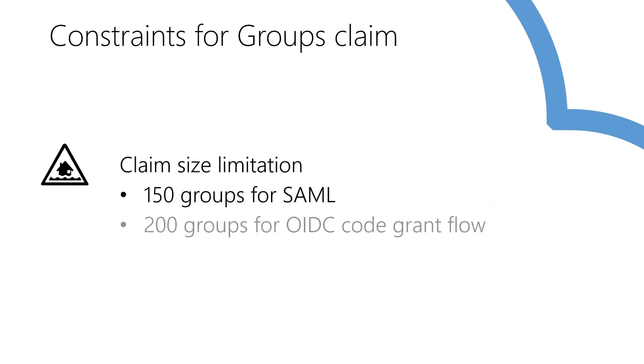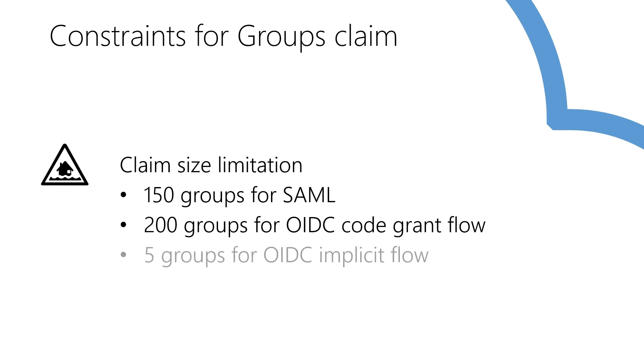There are important size limitations for using this claim that are commonly overlooked. If the user is a member of too many groups, 150 for SAML applications or 200 for OIDC, the full groups list would not be sent on the token. Instead, a link to retrieve that list would be included and the application needs to expect that and be able to retrieve them.